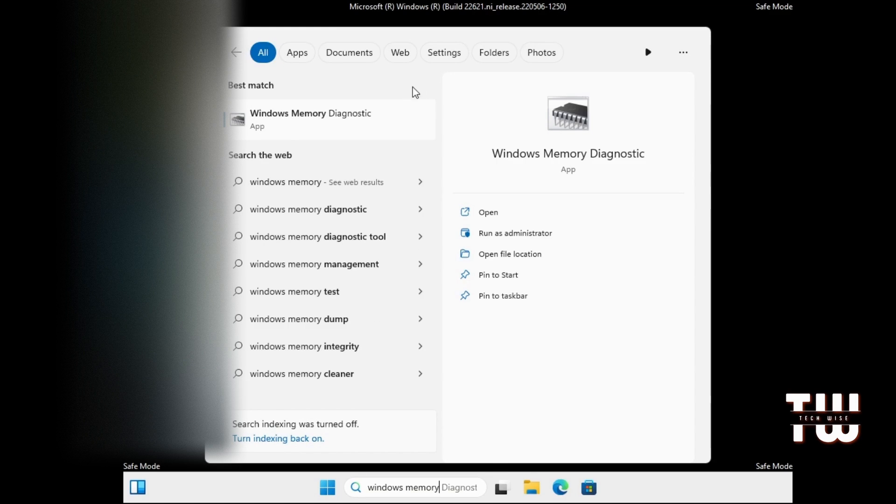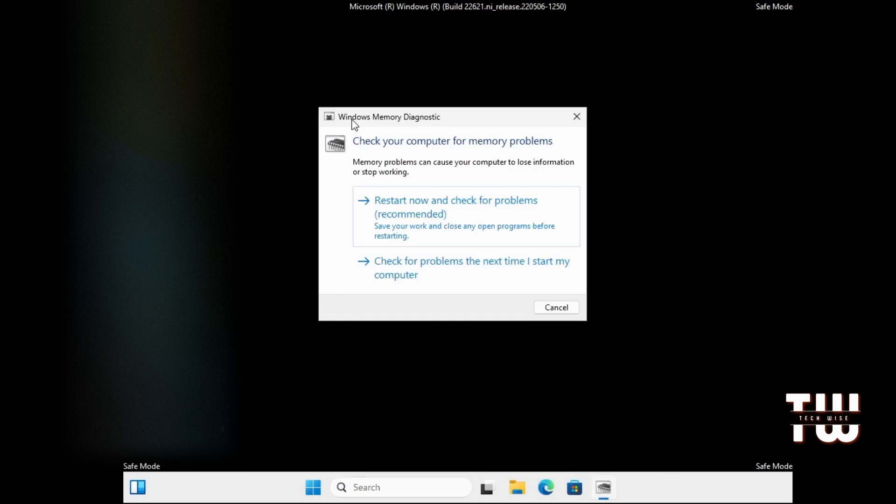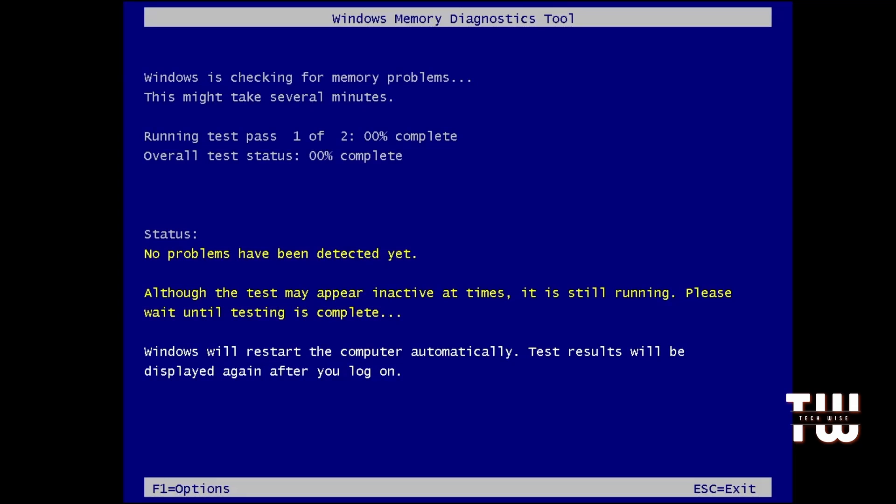Select Windows Memory Diagnostic from the results. Click on 'Restart now and check for problems'. This will initiate the Windows Memory Diagnostic tool, which will run various tests and display the status. Currently, it may show that no problems have been detected. Simply wait for the test to complete.